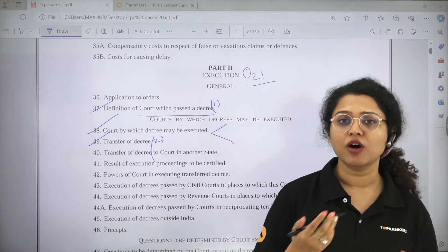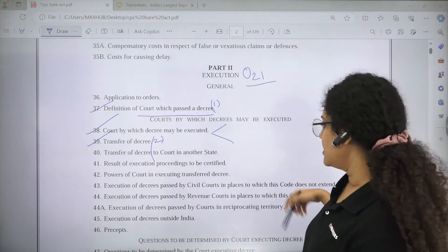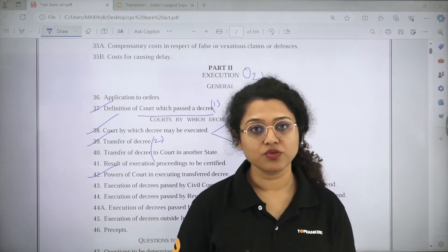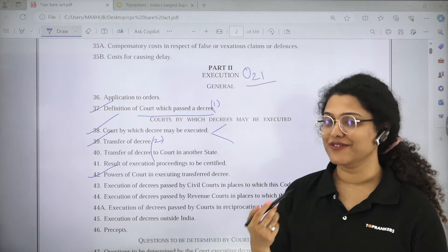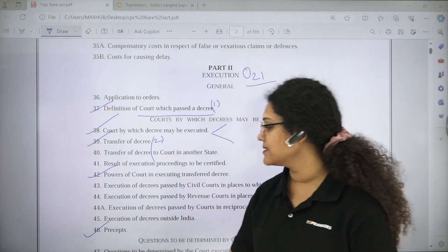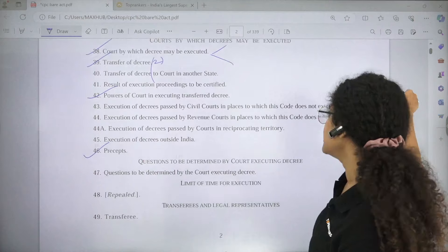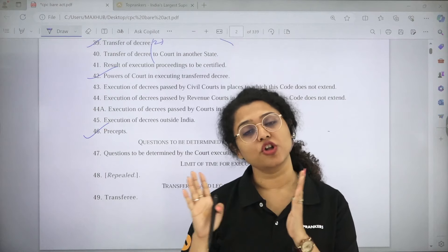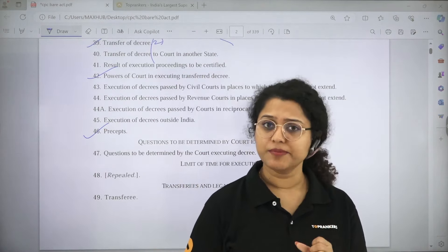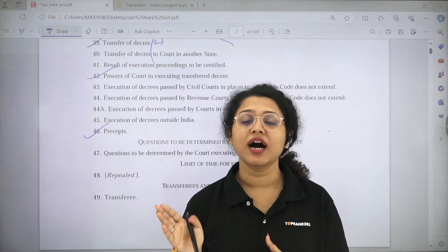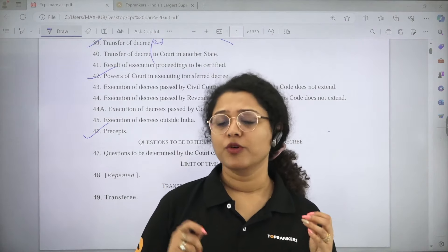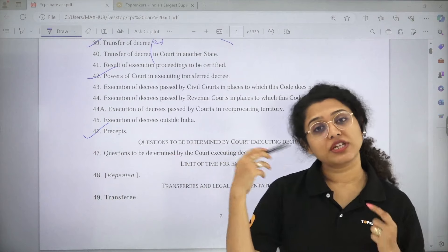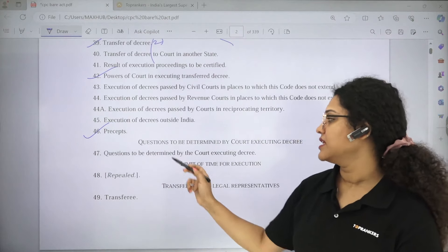Section 39 provides for the transfer of a decree — how a decree can be transferred for execution. Section 42 is the Power of Court in Executing a Transferred Decree — what powers that court can exercise. Section 46 is Issue of Precepts — if the court which passed a decree wants to execute it related to immovable property situated in the jurisdiction of another court, that is provided in Section 46, which is also important.